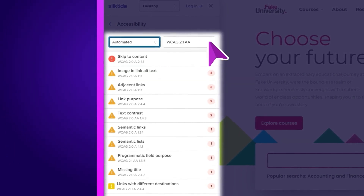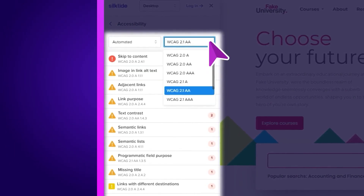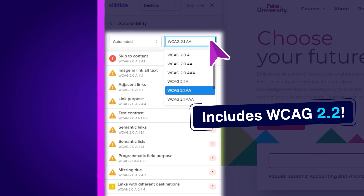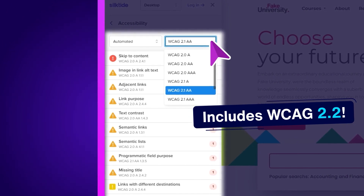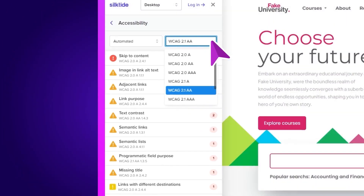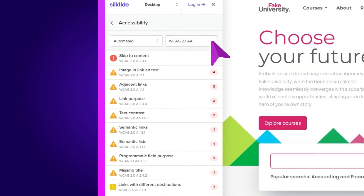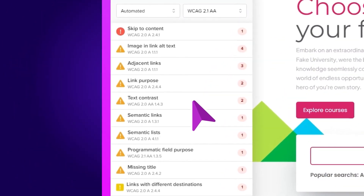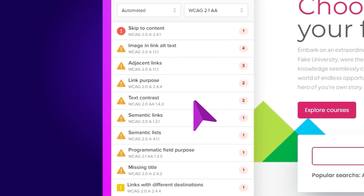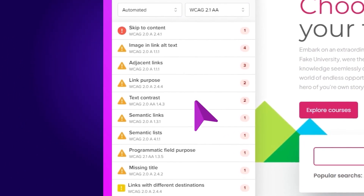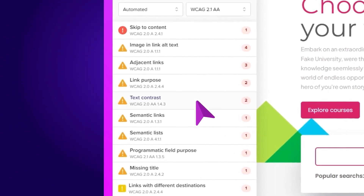Finally, we can organise the checks by WCAG standard. Let's look at an automated check under WCAG 2.1 AA: Text Contrast.